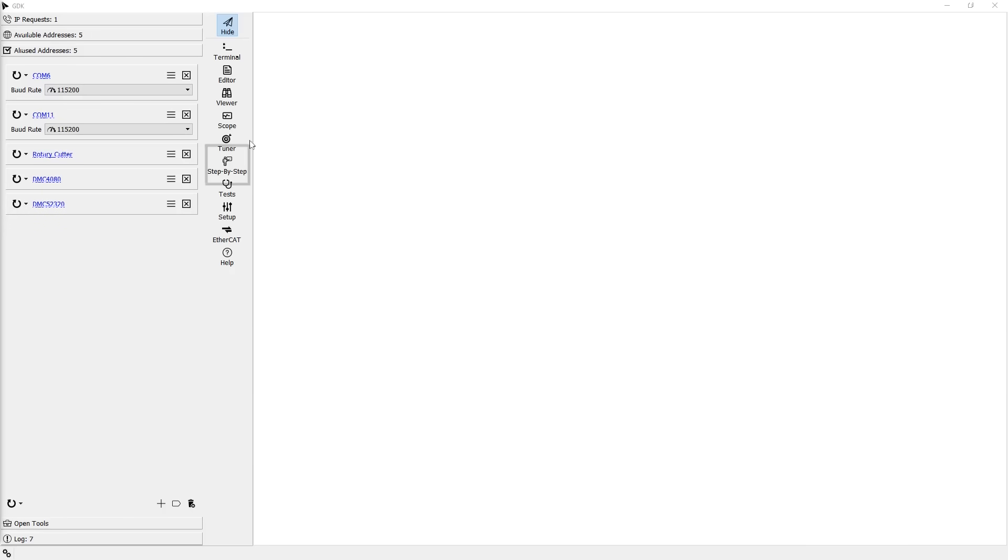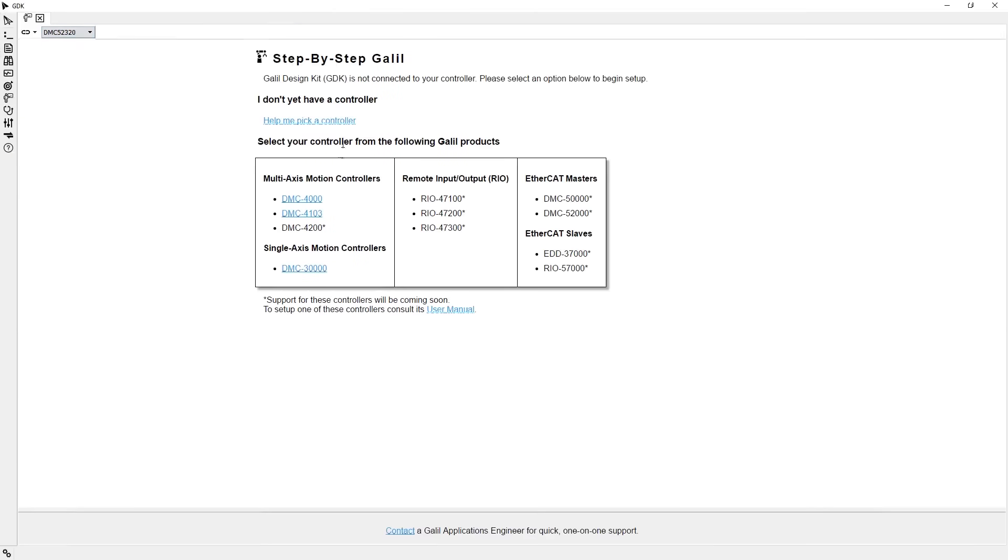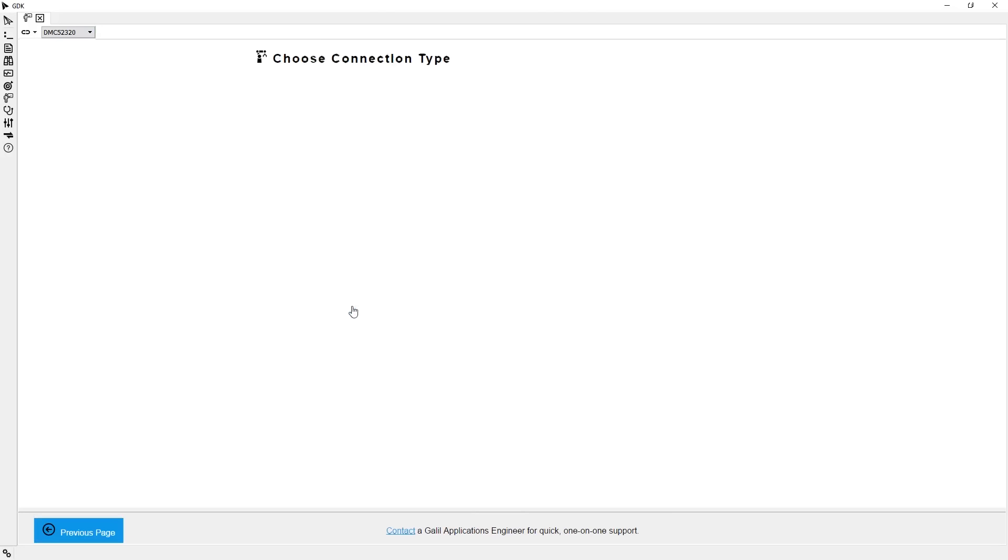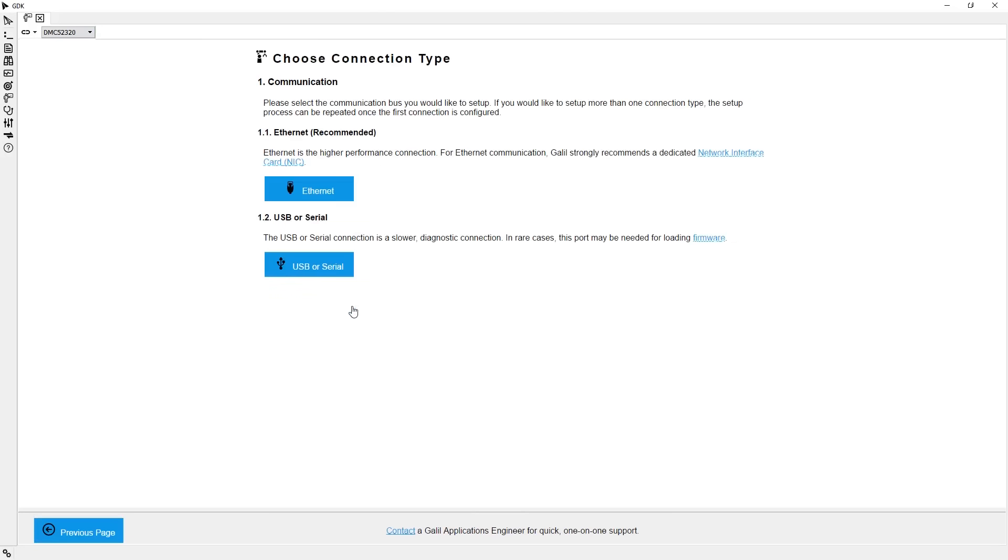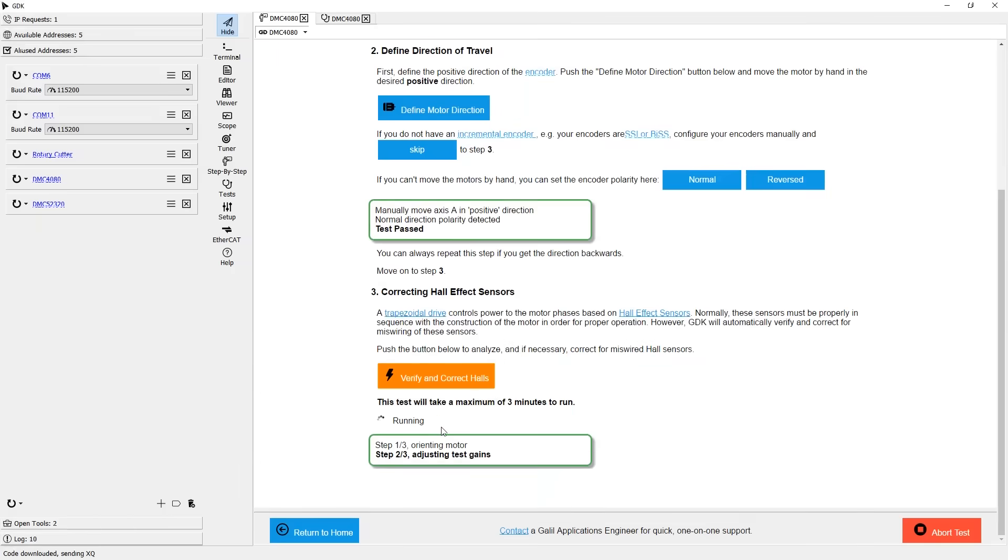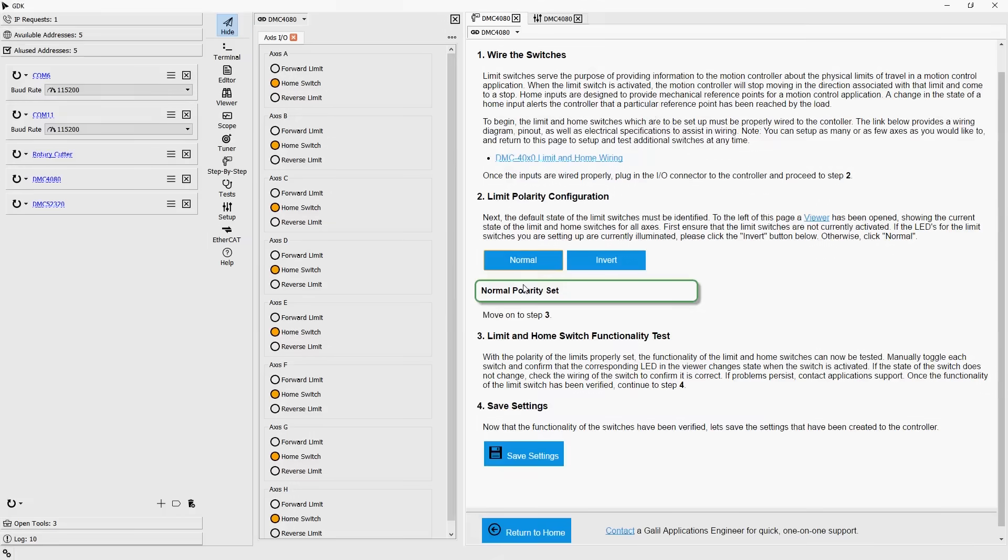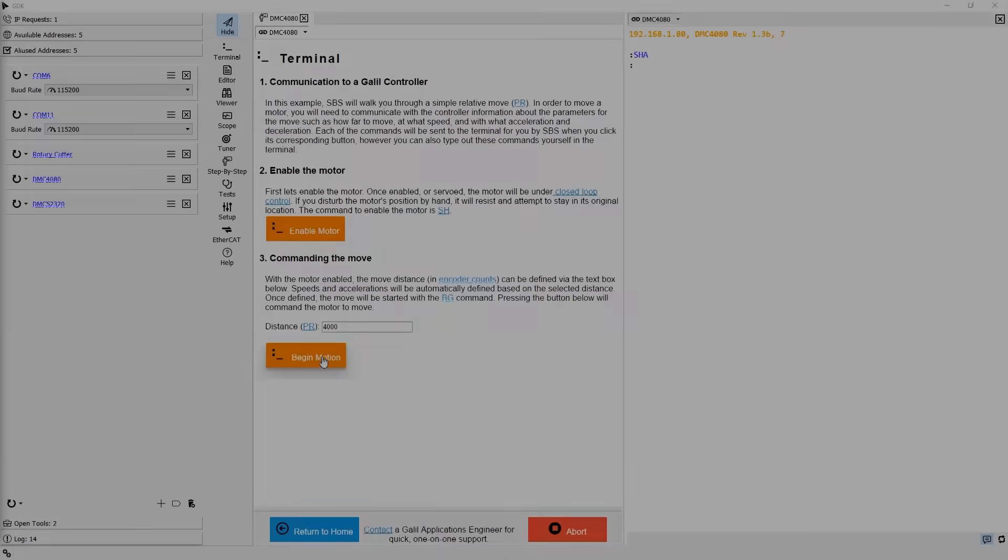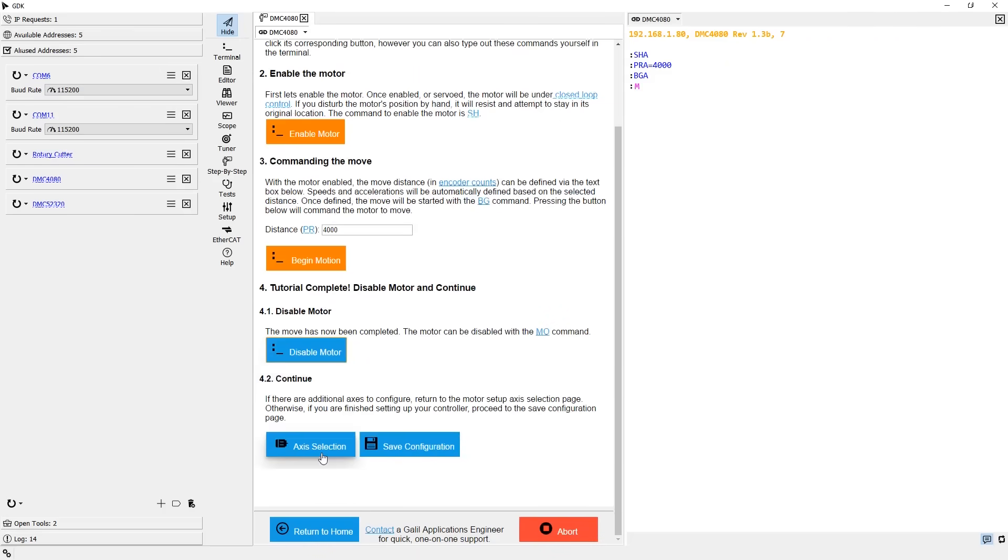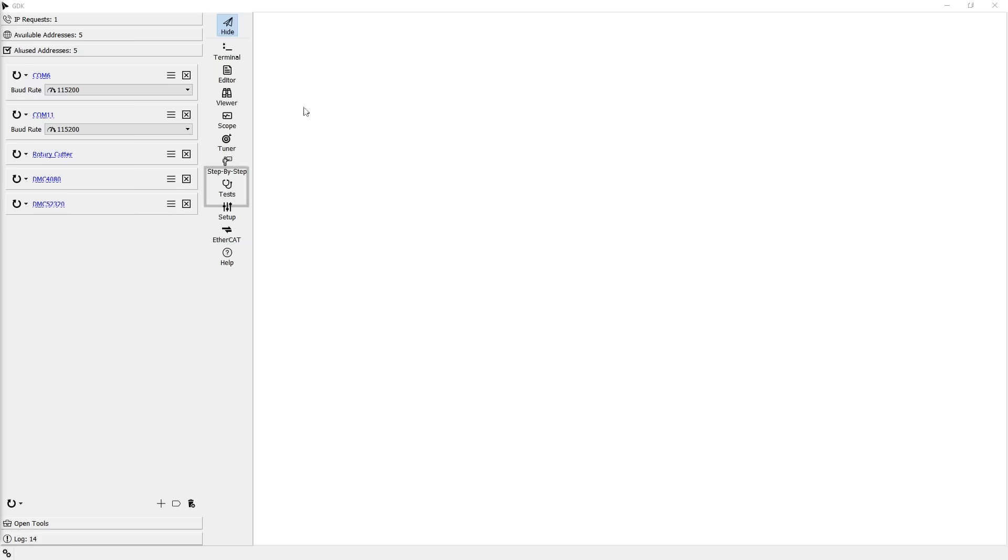For new Galil users, there is the step-by-step tool. The purpose of this tool is to assist with the process of getting new controllers up and running. Starting with the connection process and assisting all the way through motor setup, IO wiring, and even how to command the controller to move a motor. Step-by-step makes the process of getting up to speed with a Galil controller easier than ever.